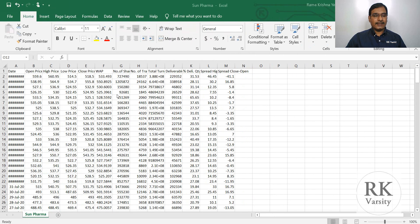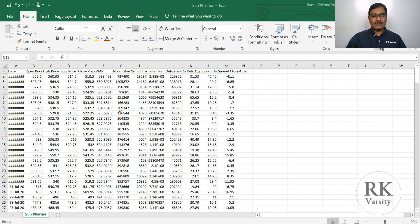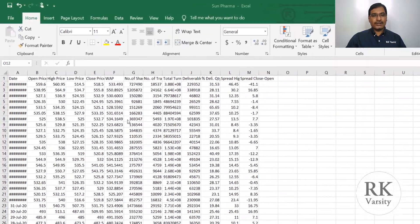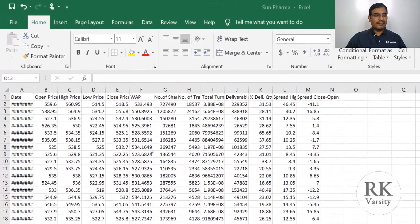Here are the trade values and price values of Sun Pharmaceutical company for a period of one year, which I downloaded from Bombay Stock Exchange of India. This is in CSV format — comma separated values file format. The first thing you need to do is convert this CSV file to an Excel file, because in a CSV file sometimes you may not be able to perform high-end statistical or financial analysis.